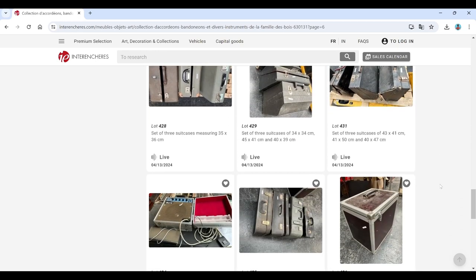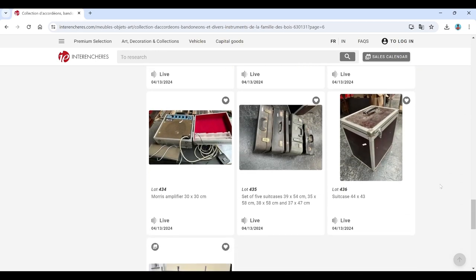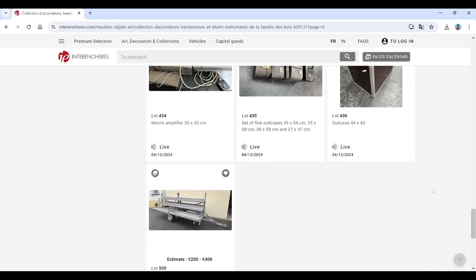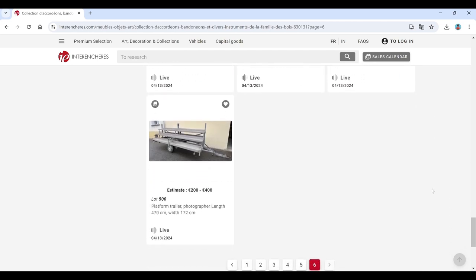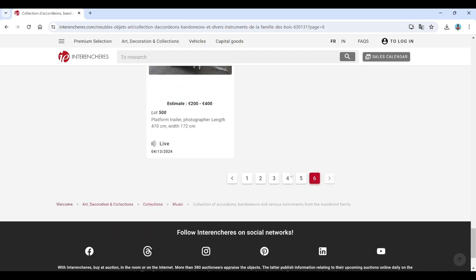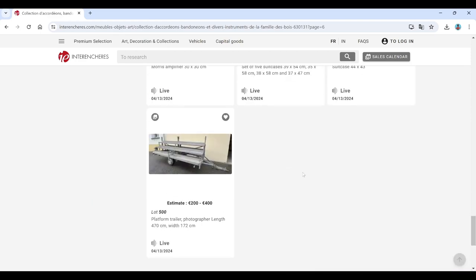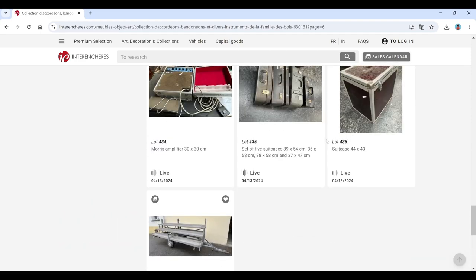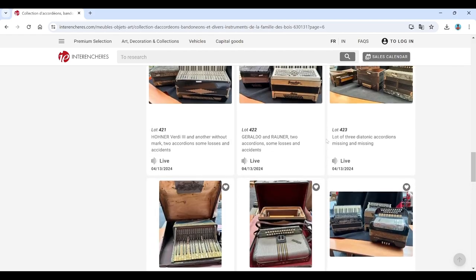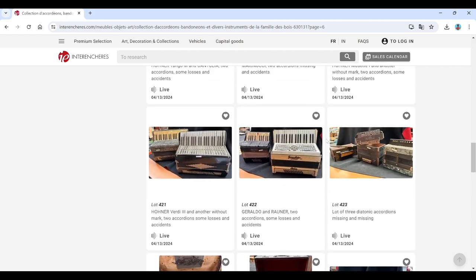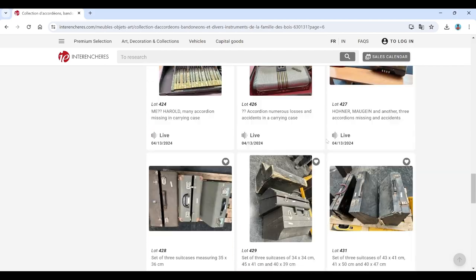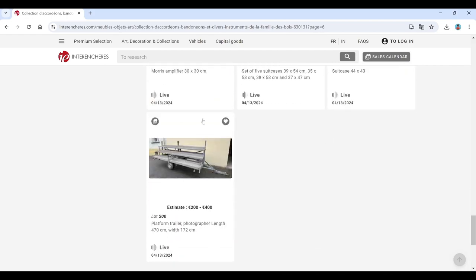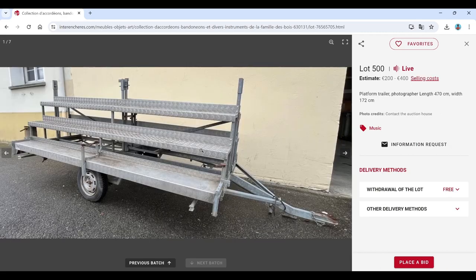Cases as well. An amplifier as well. A whole trailer so you can pull all of your instruments along with you. So all of your accordions can go on the back of one giant trailer. Interesting.